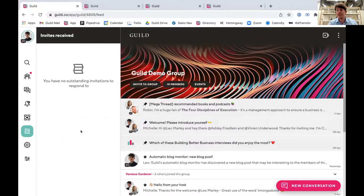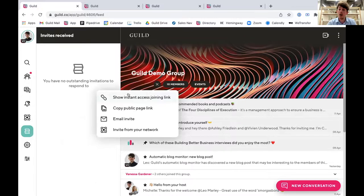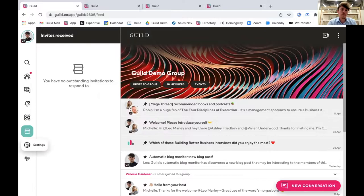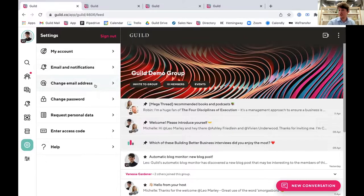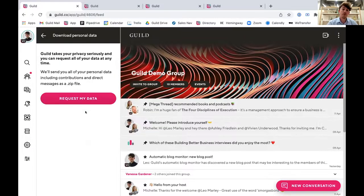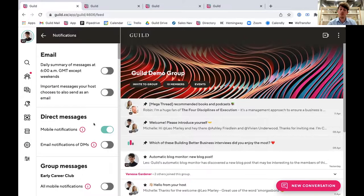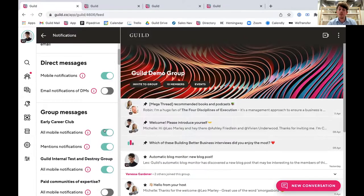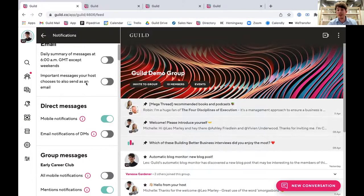On Guild you're able to send people invites for your group within the platform, and you can also send invites to people who aren't on Guild either by copying a public page link or sending an email invite to them where they'll be able to click through and join your group. In the member settings you can do standard things like change your email address or password, request all of your personal data and download that as a zip file, and have individual control over the notifications on the different groups you're a part of.